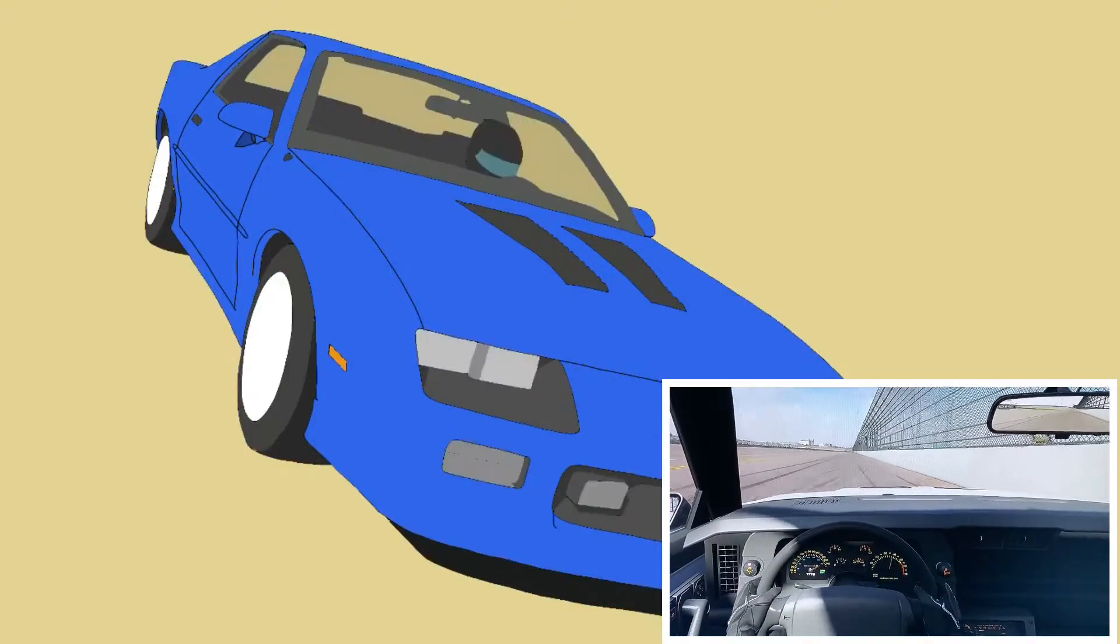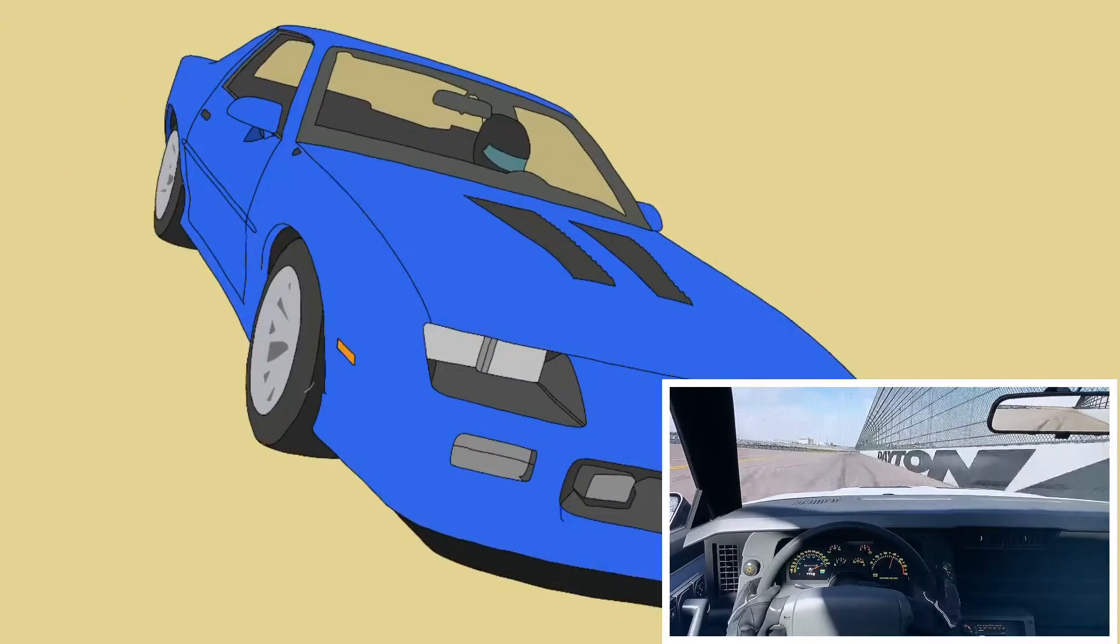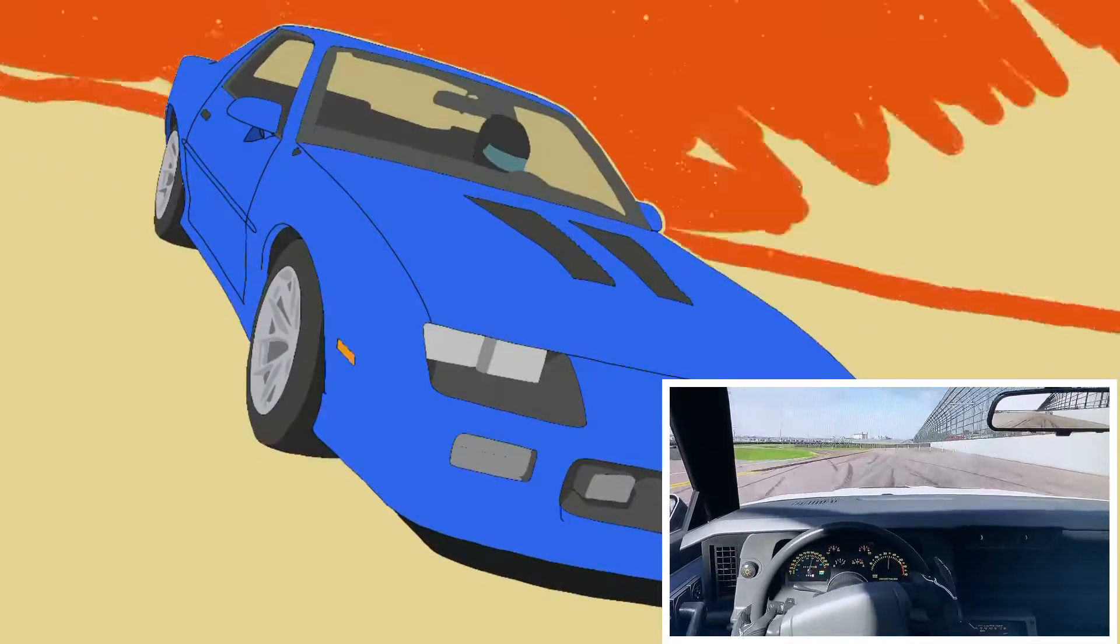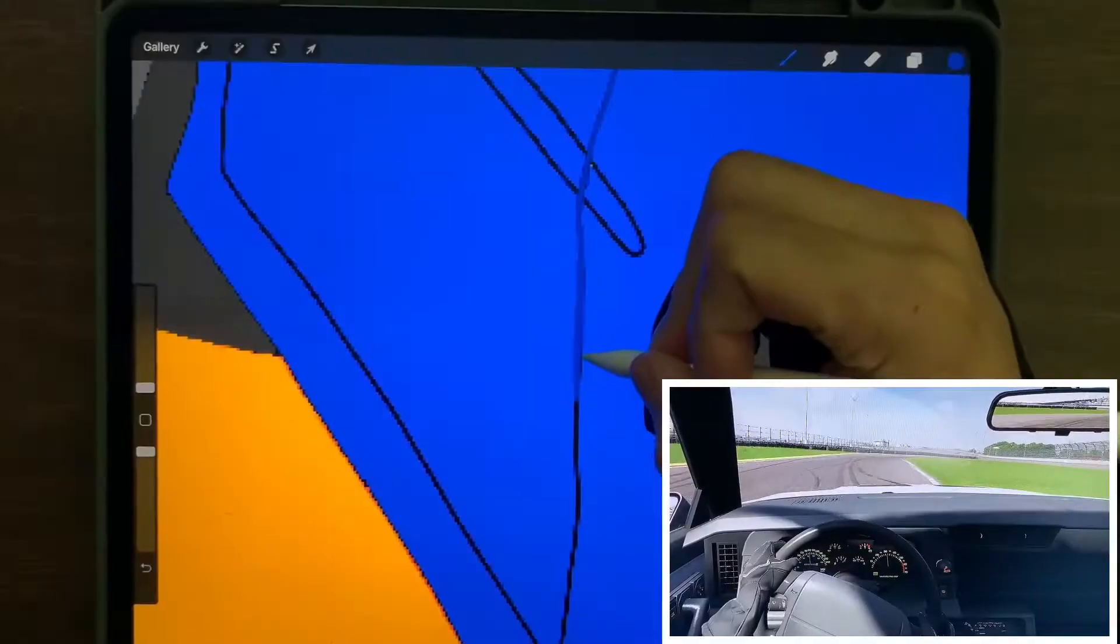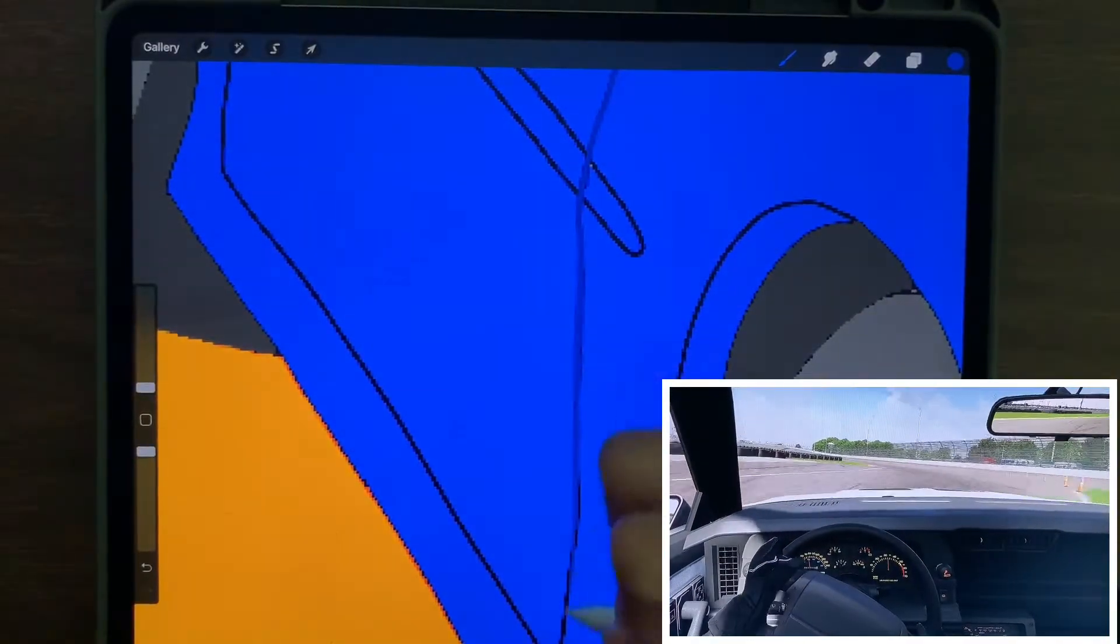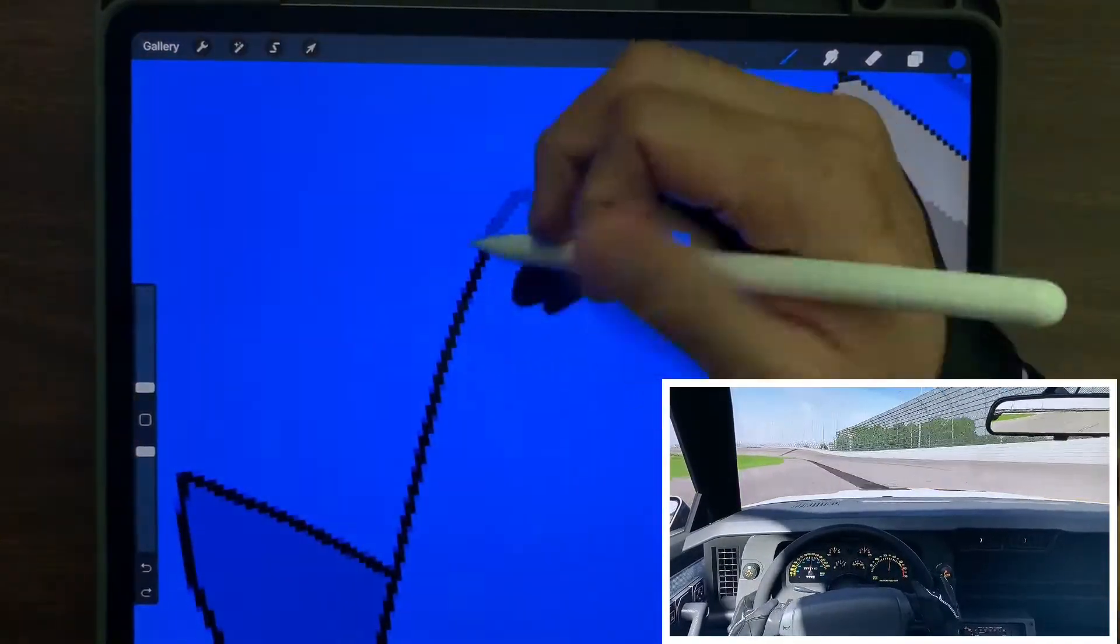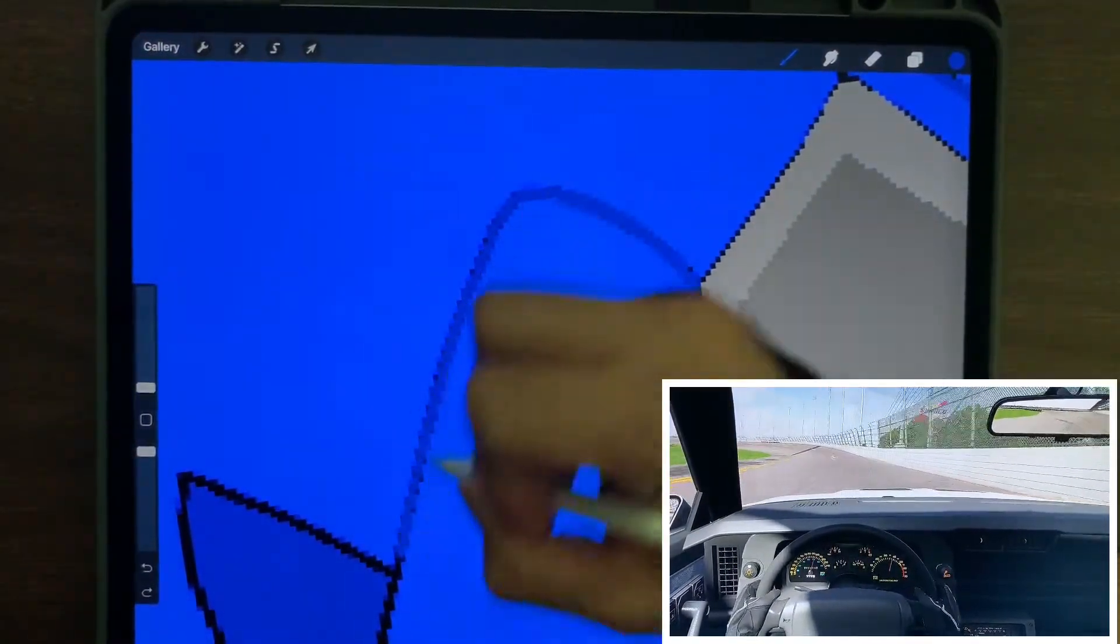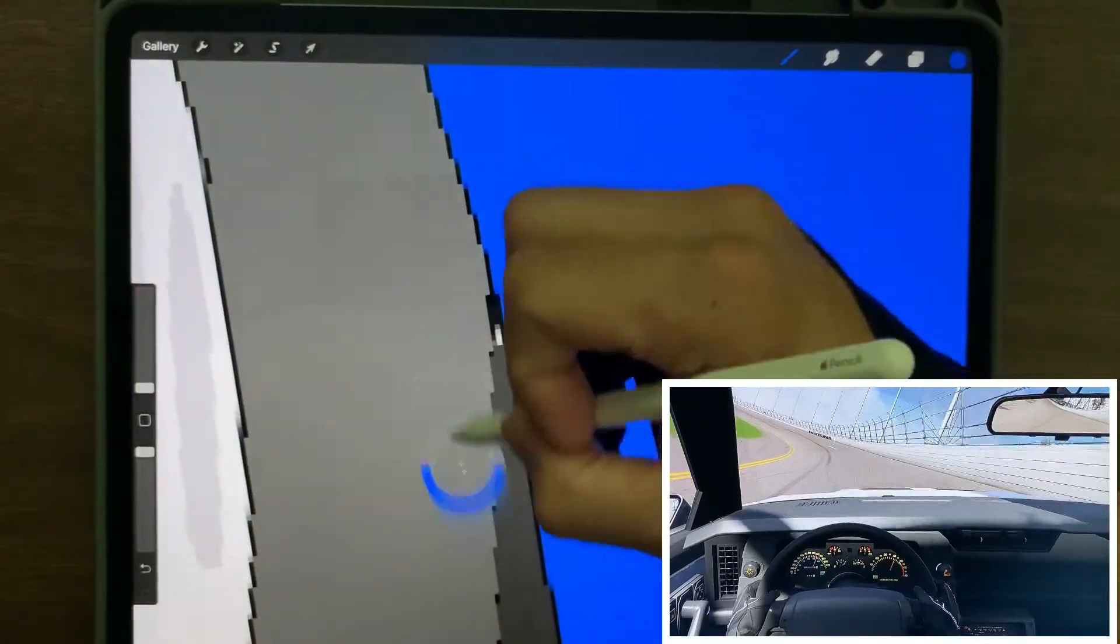If you decide to buy one of these things, which I highly recommend that you don't, you can find one anywhere from $3,500 to $18,000 depending on year, mileage, and condition. Guys, I'm not a legal financial advisor, but I do advise that you do not spend your money on one of these things.